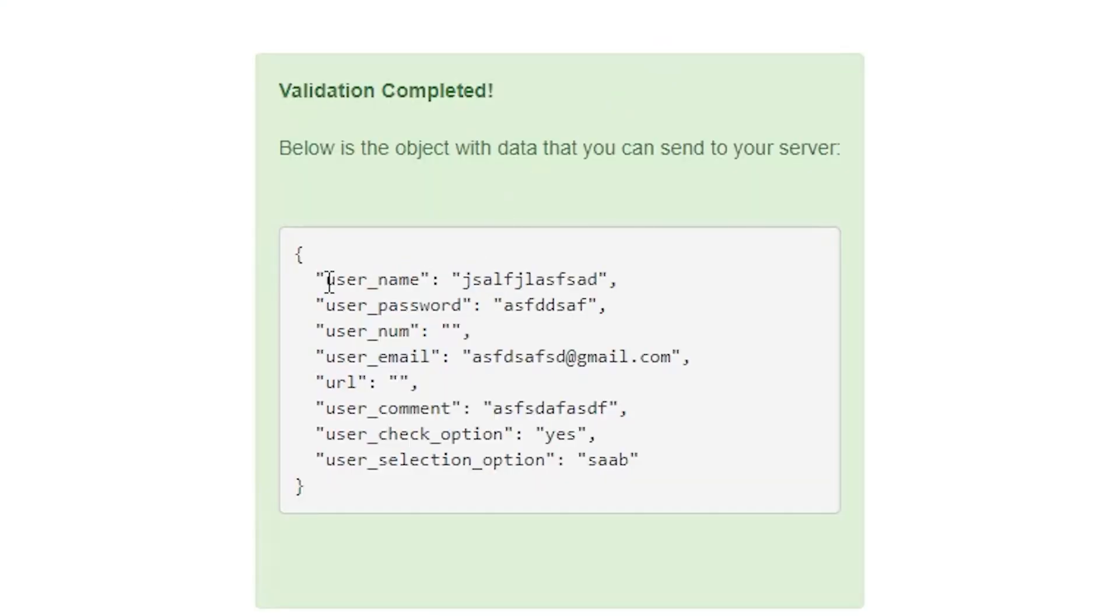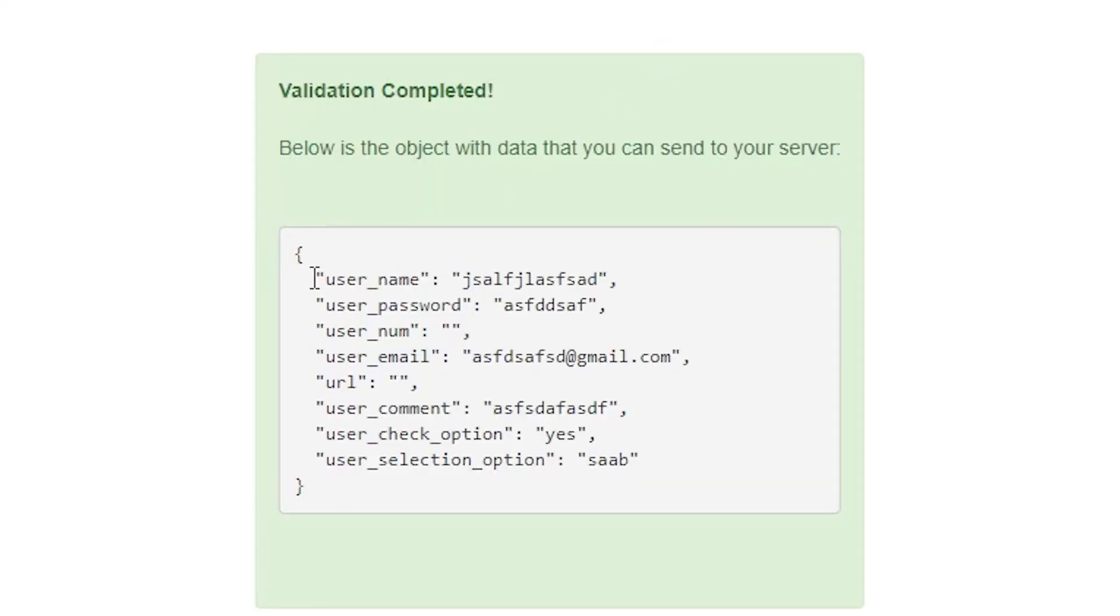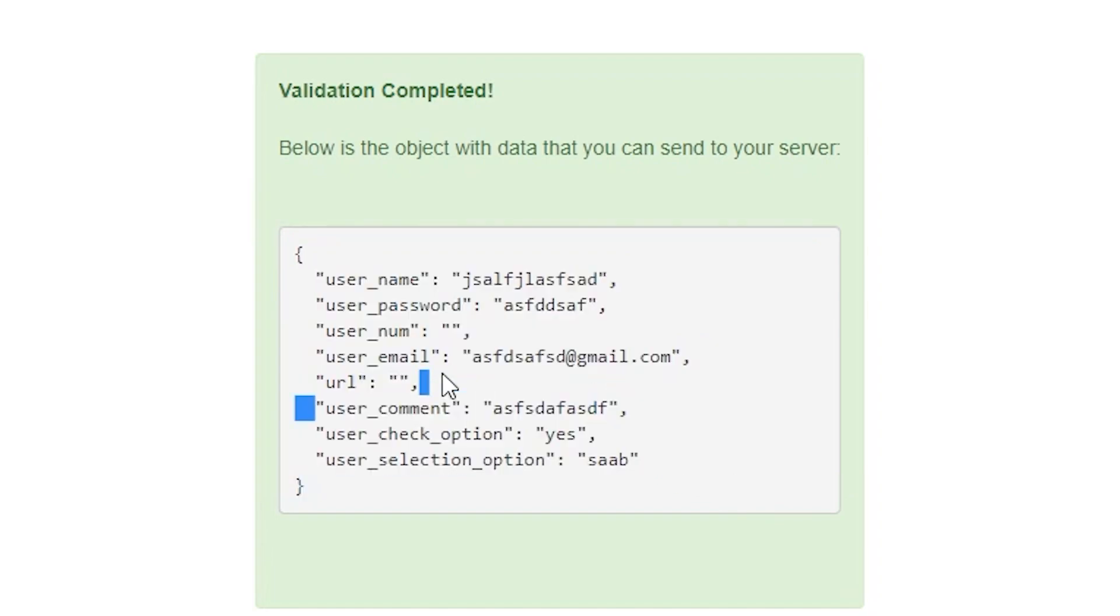And then it gives me a JSON object that I can literally just send this to my server, my PHP server, or your ASP server, or whatever server you want to send it to, Node.js, so on and so forth. So you can send it and life is good. And that's all you got to do.